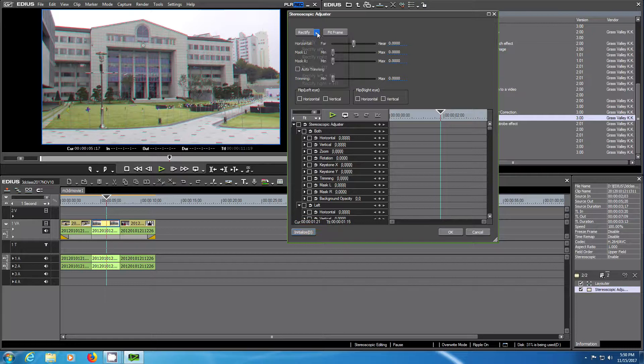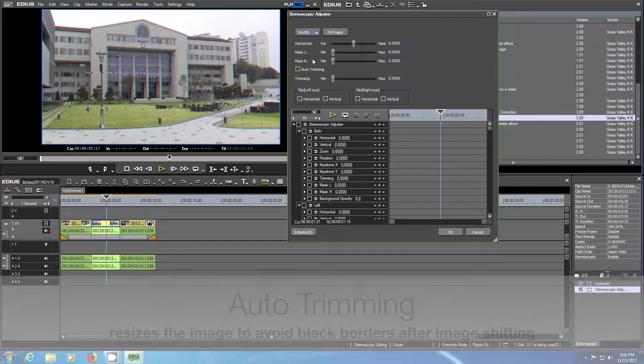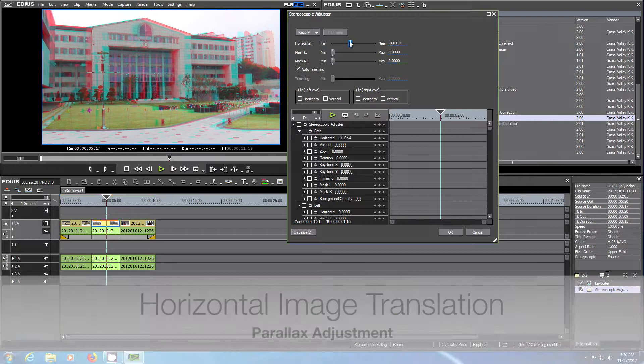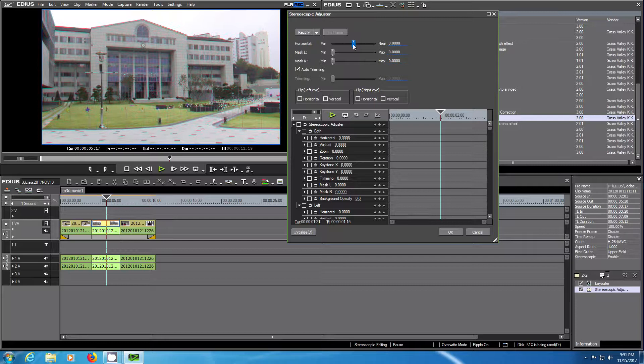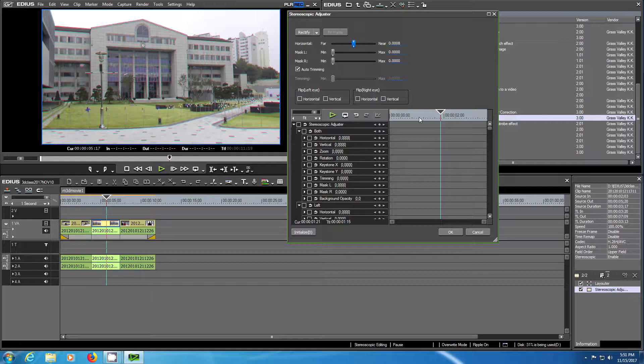When you double click on it, you have the settings. You can choose rectify, which is for automatic alignment with two cameras. You have the possibility to change the far and near with the horizontal translation. Please make sure auto trimming is set so you don't have black bars that appear when you change these settings. When you're done, click OK.